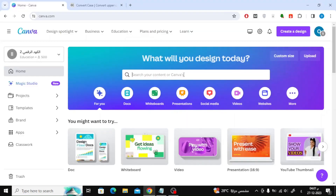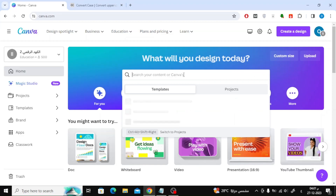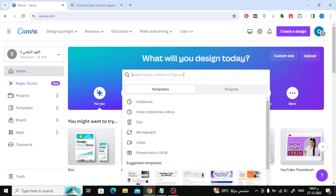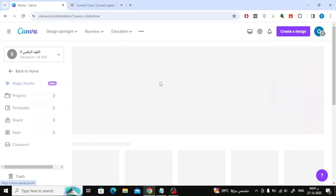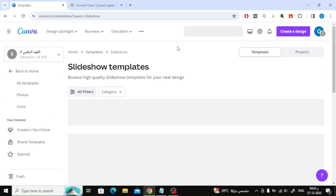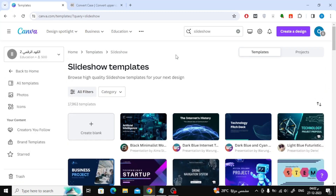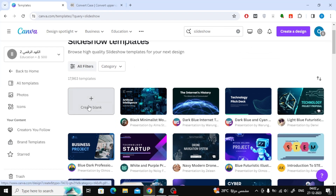The first step is to go to the Canva website and then type slideshow in the search. You will find many ready-made templates that you can use. I will click on Create Blank to create a slideshow from scratch.